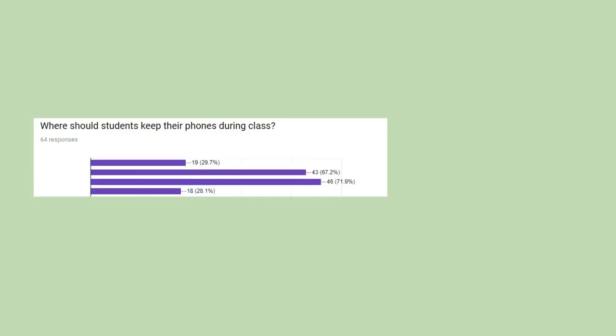For the fourth question, you were able to answer in more than one category, which is why the percentages don't add up. 29.7% think that students should keep their phones in their lockers, 67.2% should keep them in their pockets, 71.9% in their backpack, and 18.2% think on their desks. I did have another option, but nobody answered it.